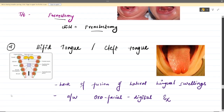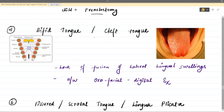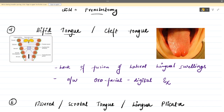The fourth condition is bifid tongue, where there is a cleft present in the middle of the tongue. This happens because the two lateral lingual swellings could not fuse together, leaving a cleft between them. Bifid tongue is also associated with orofacial digital syndrome.